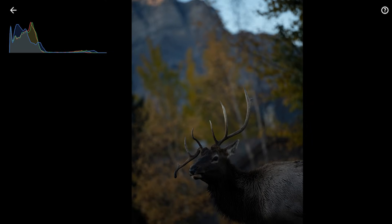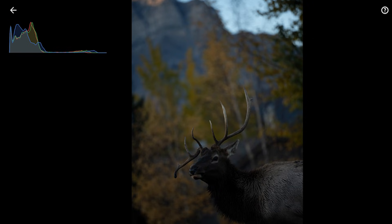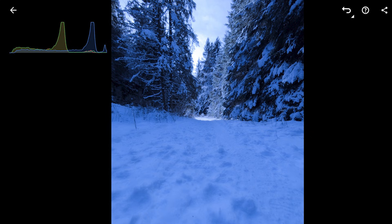To judge overall brightness, look at all three RGB channels together. If all are pushed left, the image is generally underexposed. If all are pushed right, it's overexposed. Crucially, these individual channels instantly reveal color balance. If the blue channel is significantly to the right of red and green, your image likely has a blue color cast.